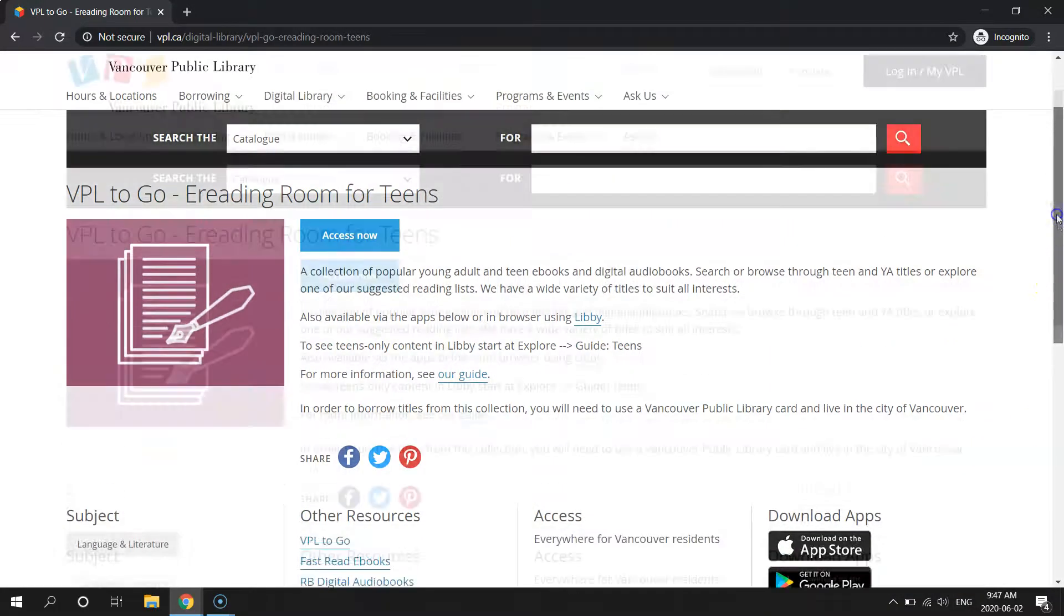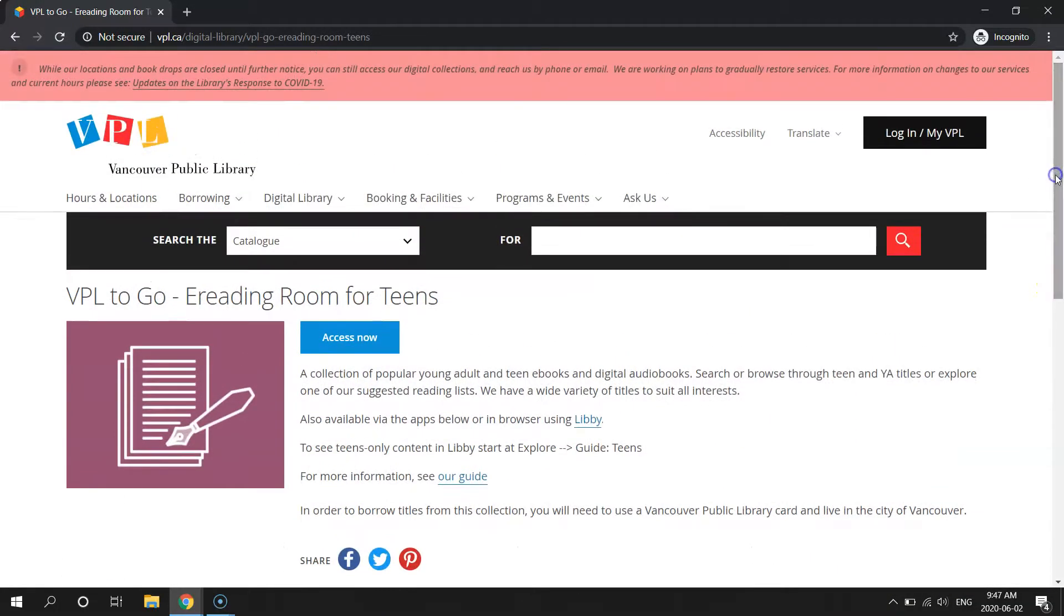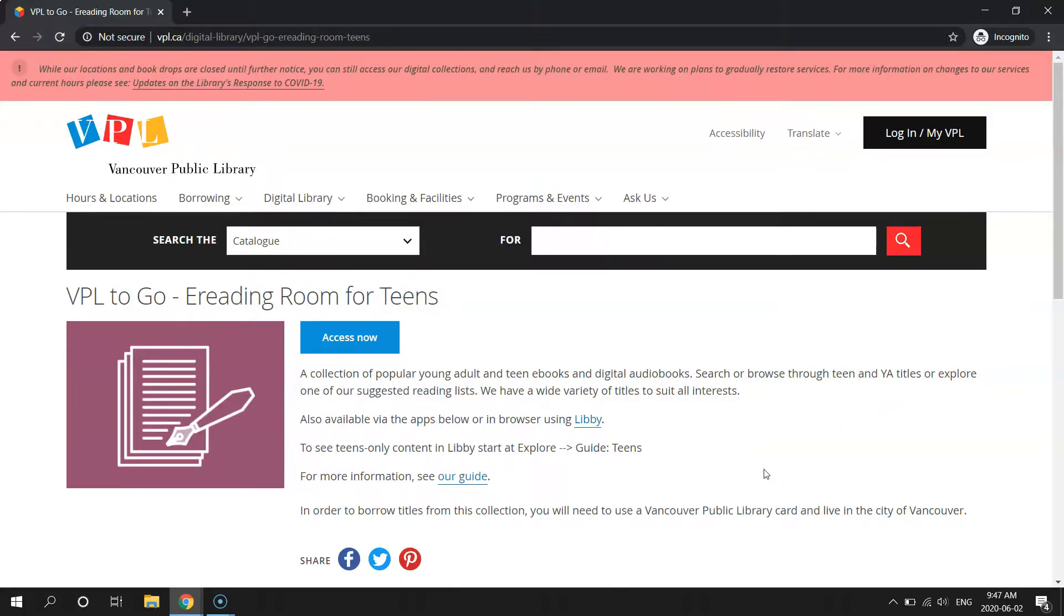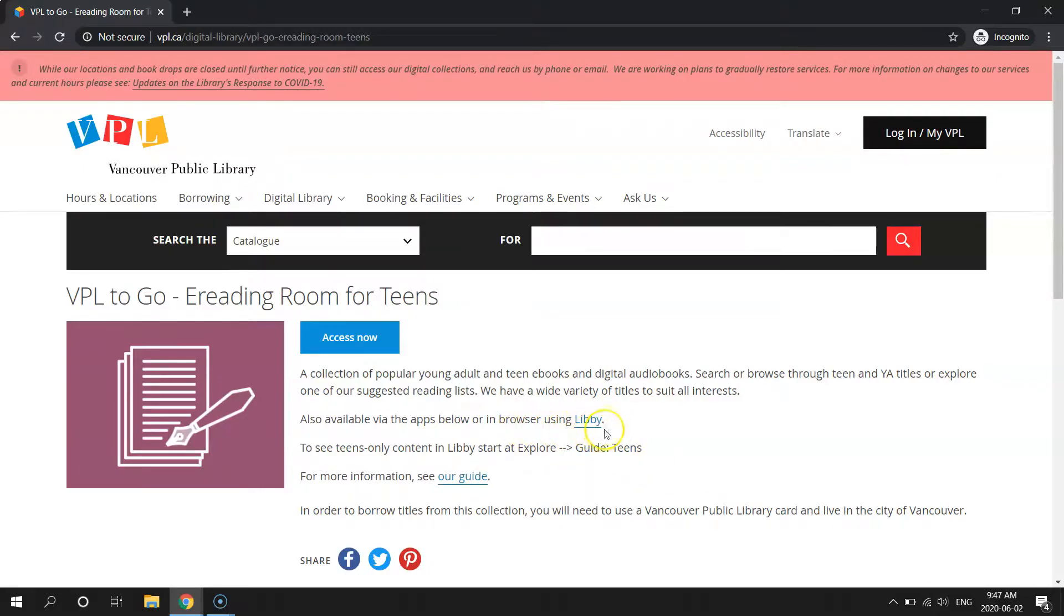If, however, you just want to open up Libby in the browser, no matter what type of device you're on, as long as you're connected to the internet, it will work. In that case, you're just going to click this link right here that says In Browser Using Libby. So let's try that and get set up.